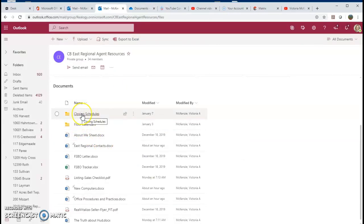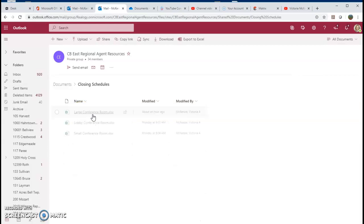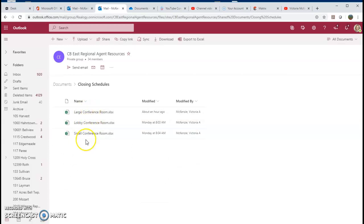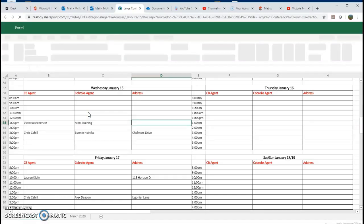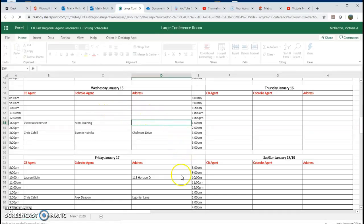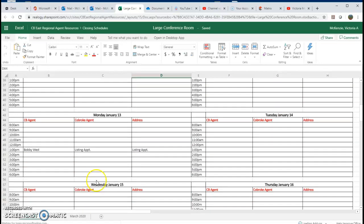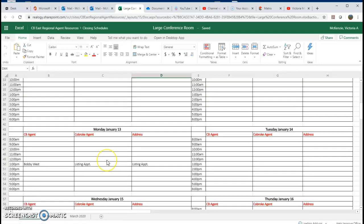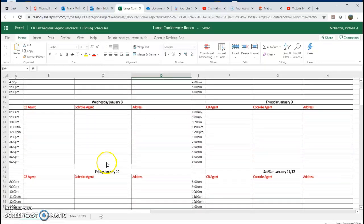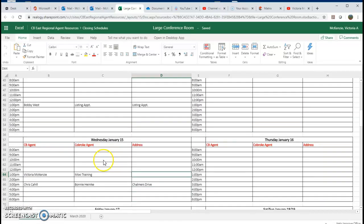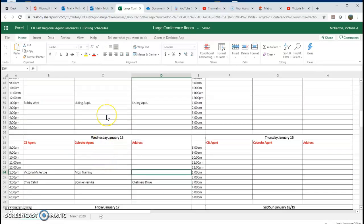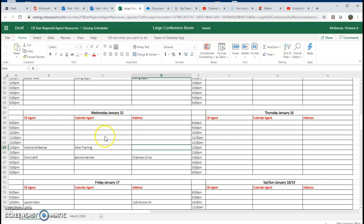And then the primary one I want to make sure you all realize is closing schedules are right here on the shared drive. They are no longer in the binder up front. They're all separated by conference room. So if you need the large conference room, you're going to click on this here. And as you can see, some agents have already gotten the drift to make sure that they come in here to schedule their closings.